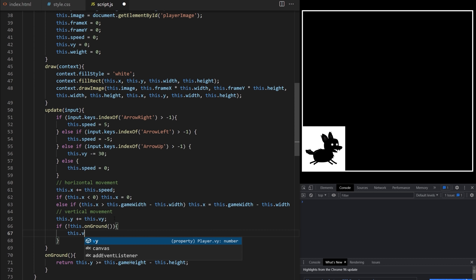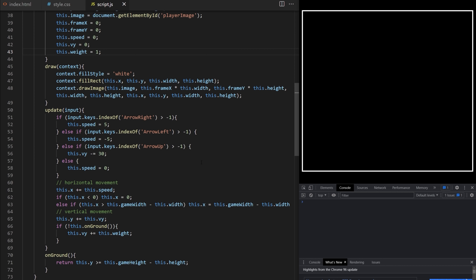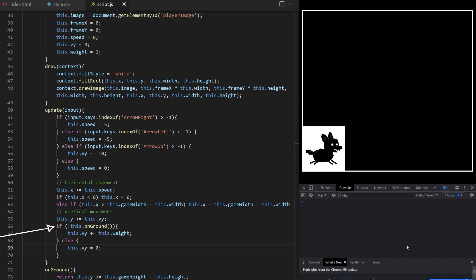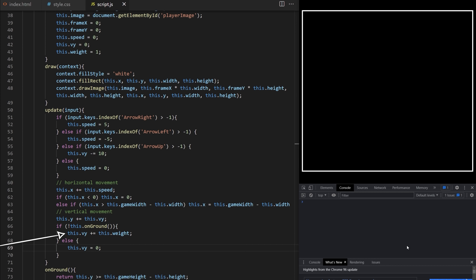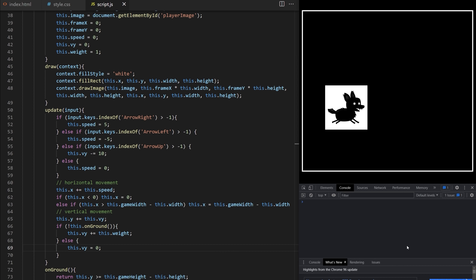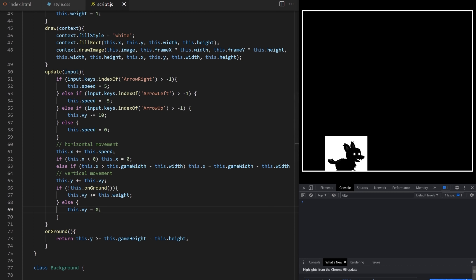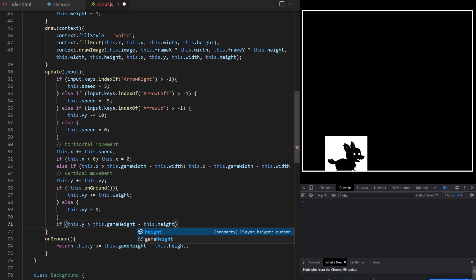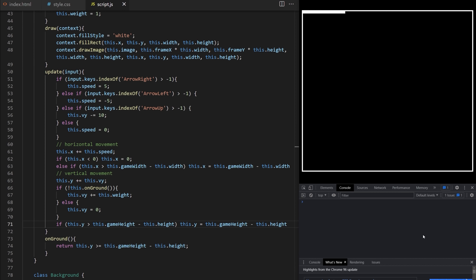In the vertical movement section I say if onGround is false — meaning the player is in the air — gradually increase velocityY by this.weight. I set this.weight to 1. The player jumps and eventually falls back down. However the size of the jump depends on how long you hold the up arrow key, and pressing it repeatedly lets the player keep jumping higher. I create an else statement setting velocityY back to 0 when the player is back on ground. To prevent the player from partially falling through the floor, I add a vertical boundary: if y is more than gameHeight minus playerHeight, set it back to that value.